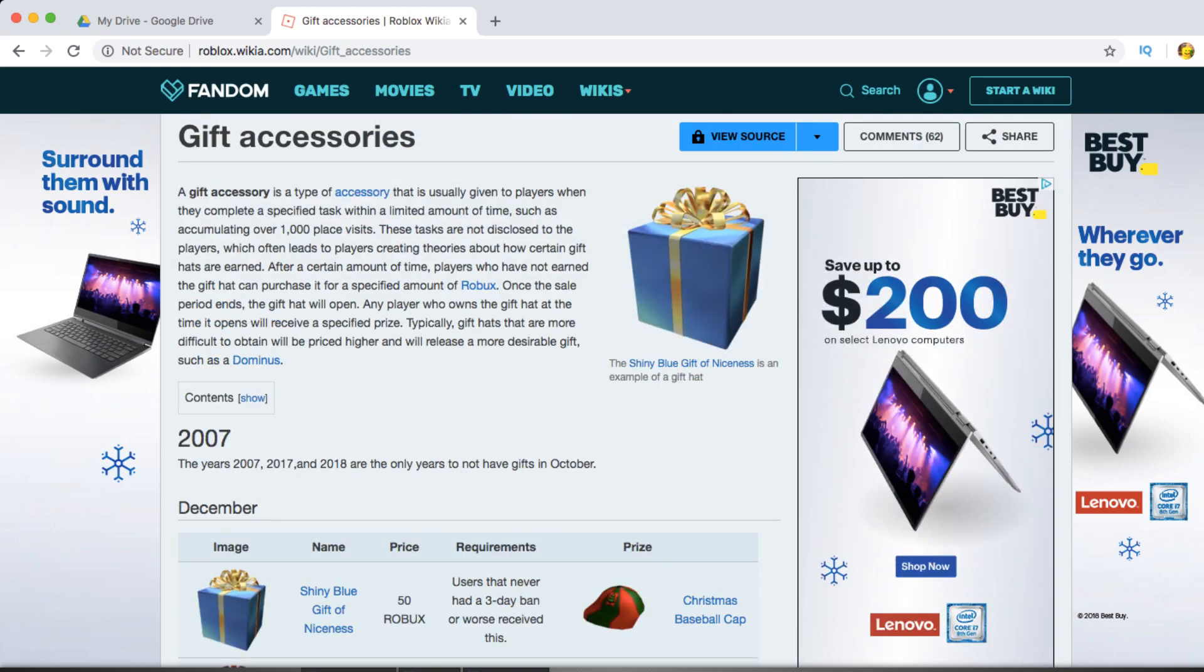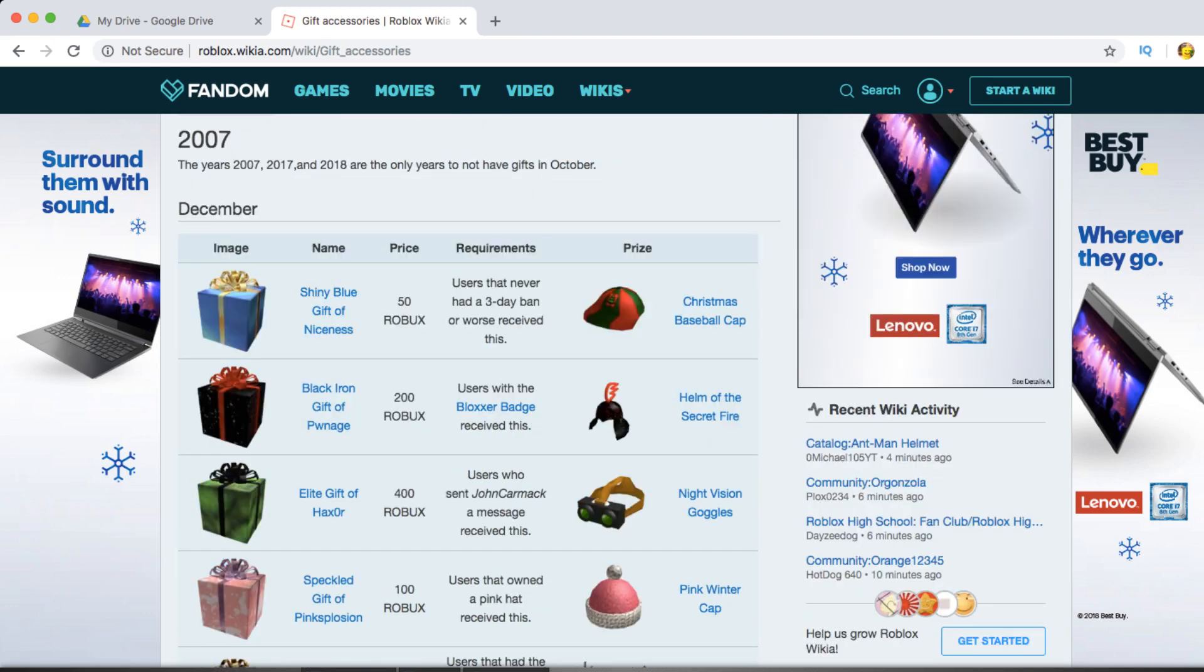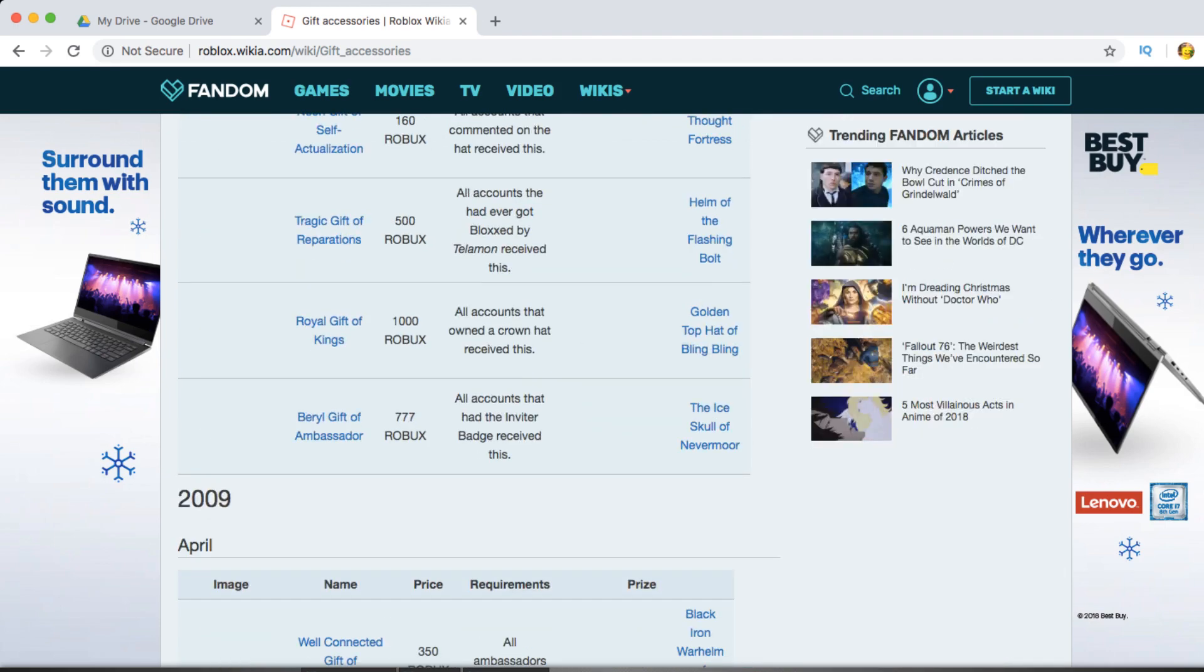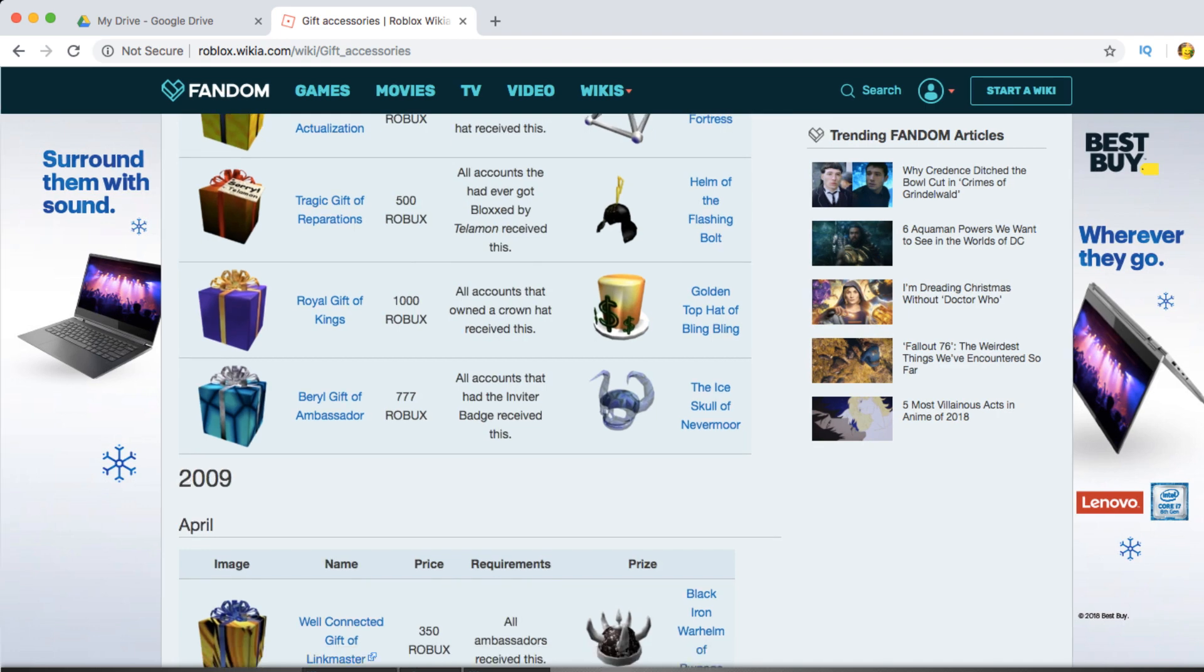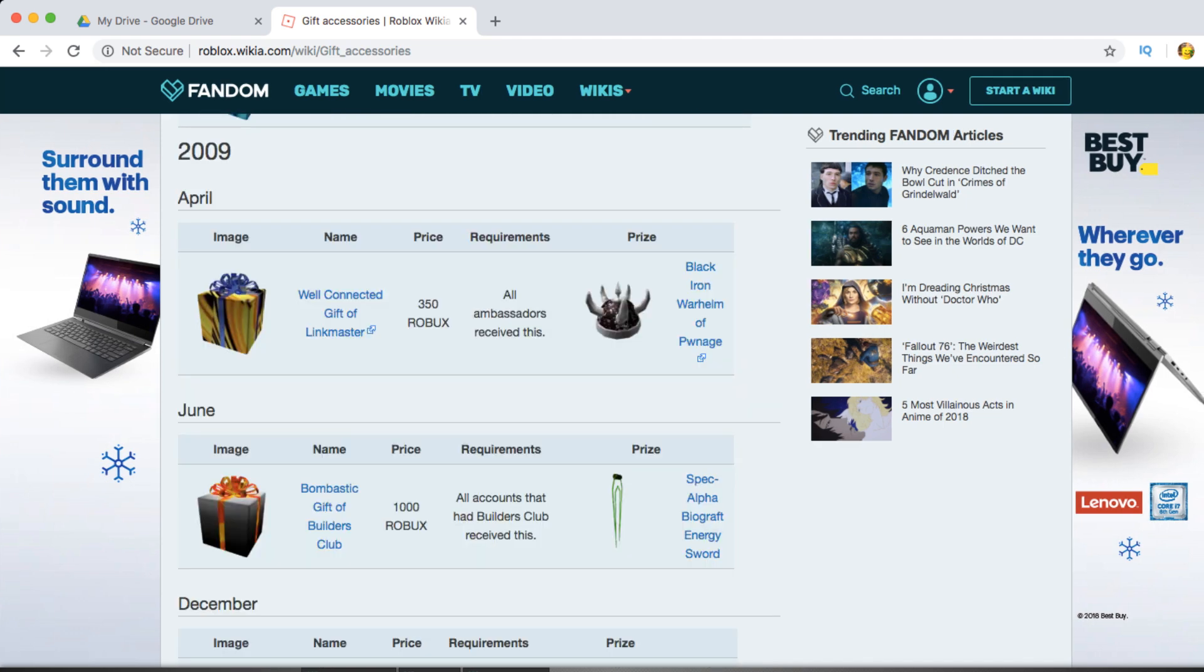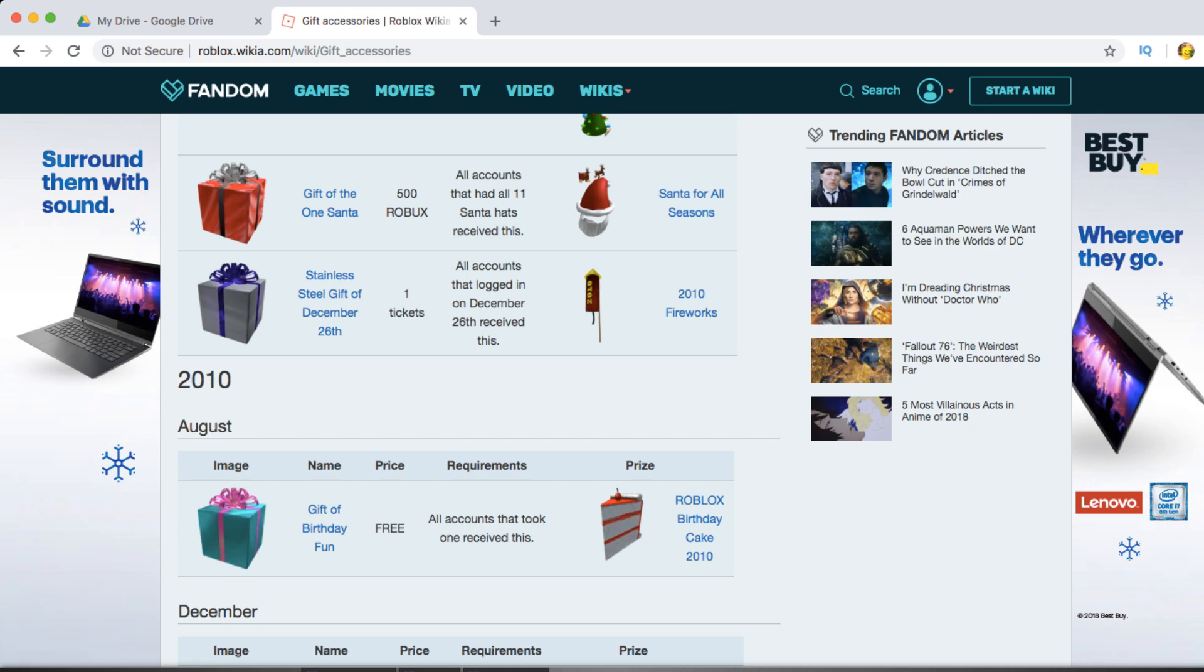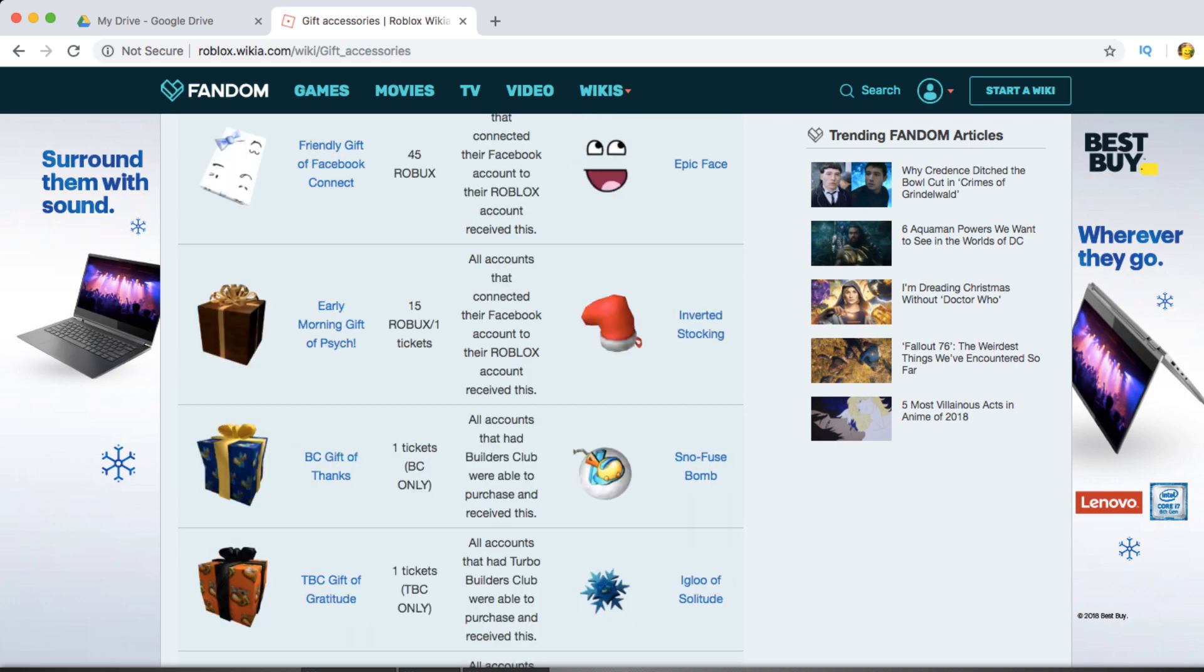So if you guys don't know what Roblox gifts are, ever since 2007, Roblox has been releasing a variety of gifts for a set amount of Robux. Some are exclusive to Builders Club, some are exclusive to Admins, but they release for a set amount of Robux, and they usually either drop regular items or sometimes they drop limiteds.